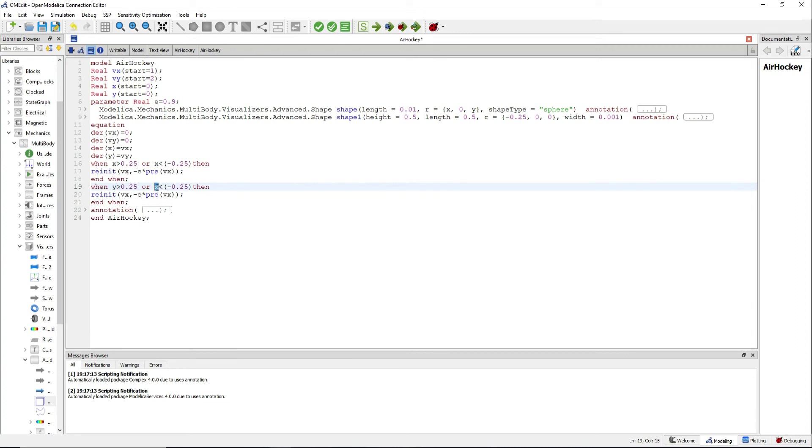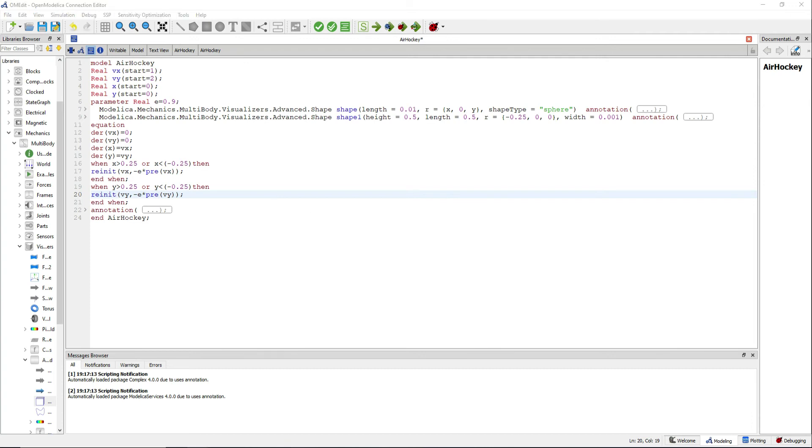When statements are executed only at events exactly at the moment when something happens. The reinit operator is used to make a discontinuous change for a variable. And the pre operator takes the value of a variable right before an instant in time.